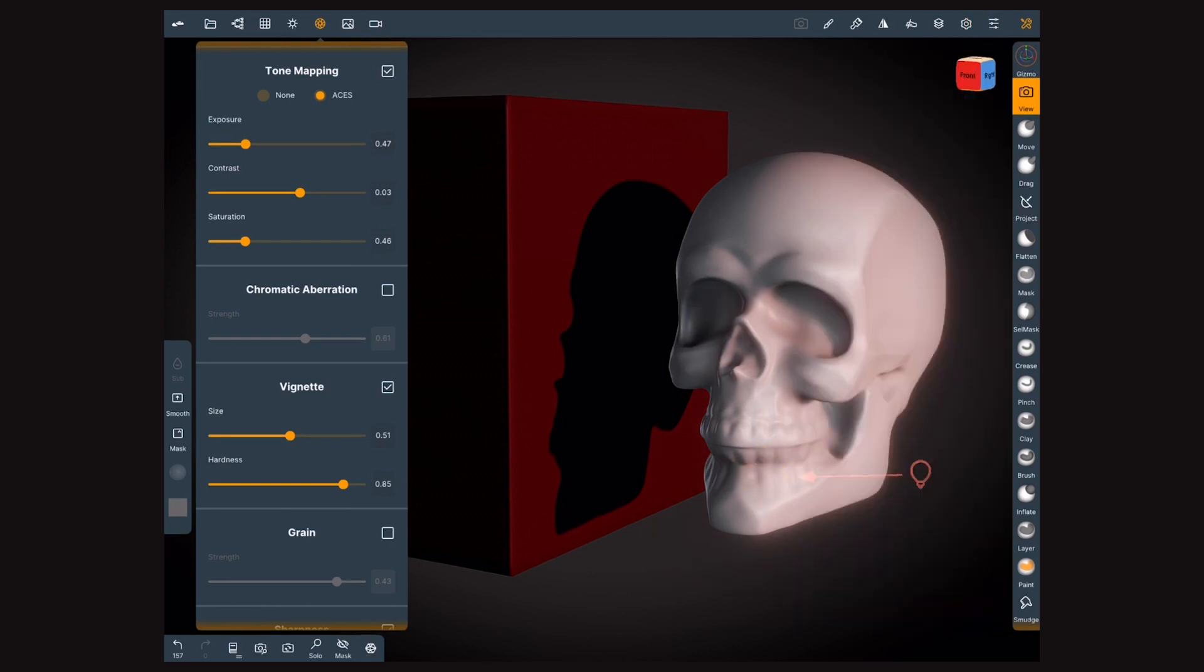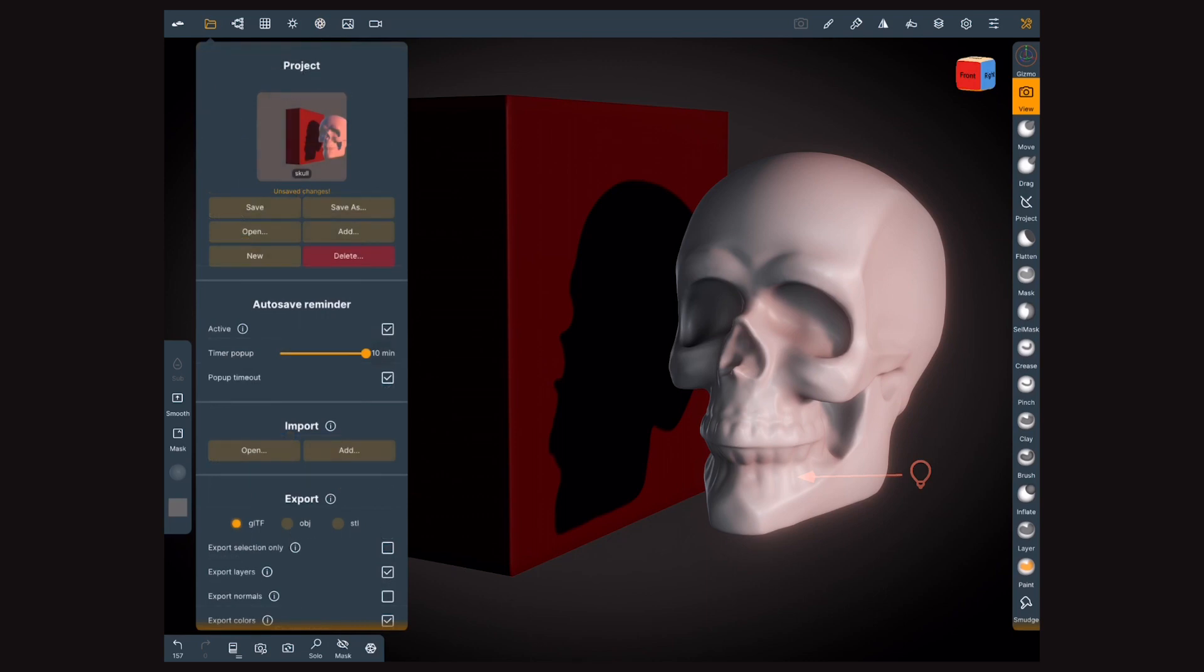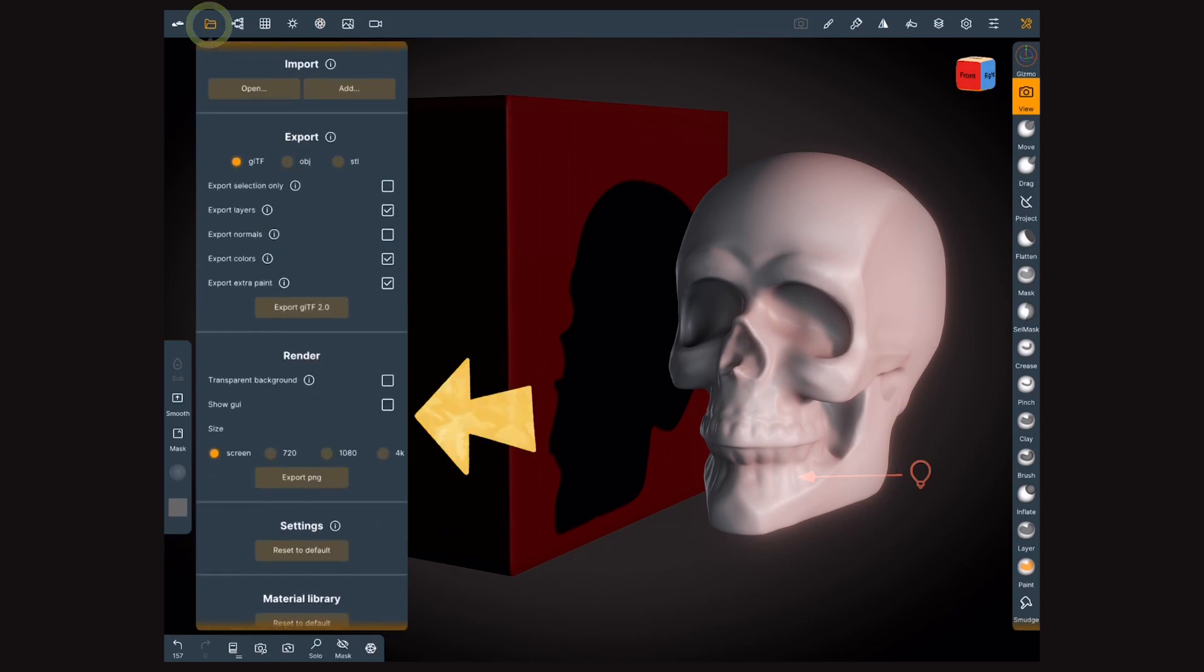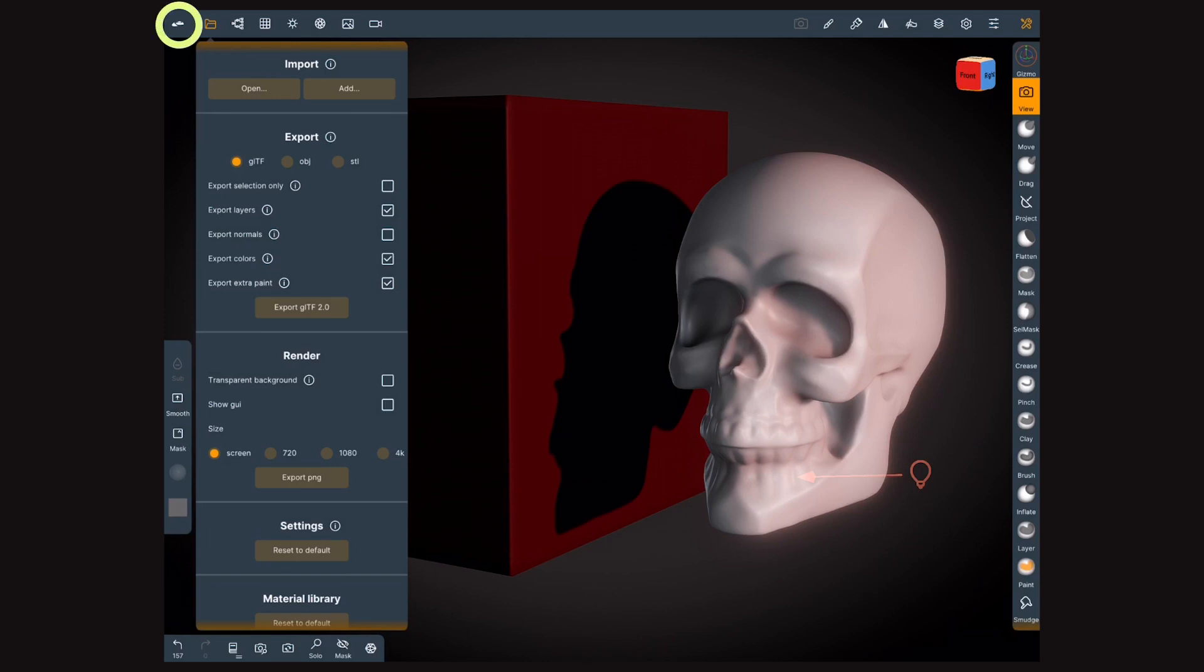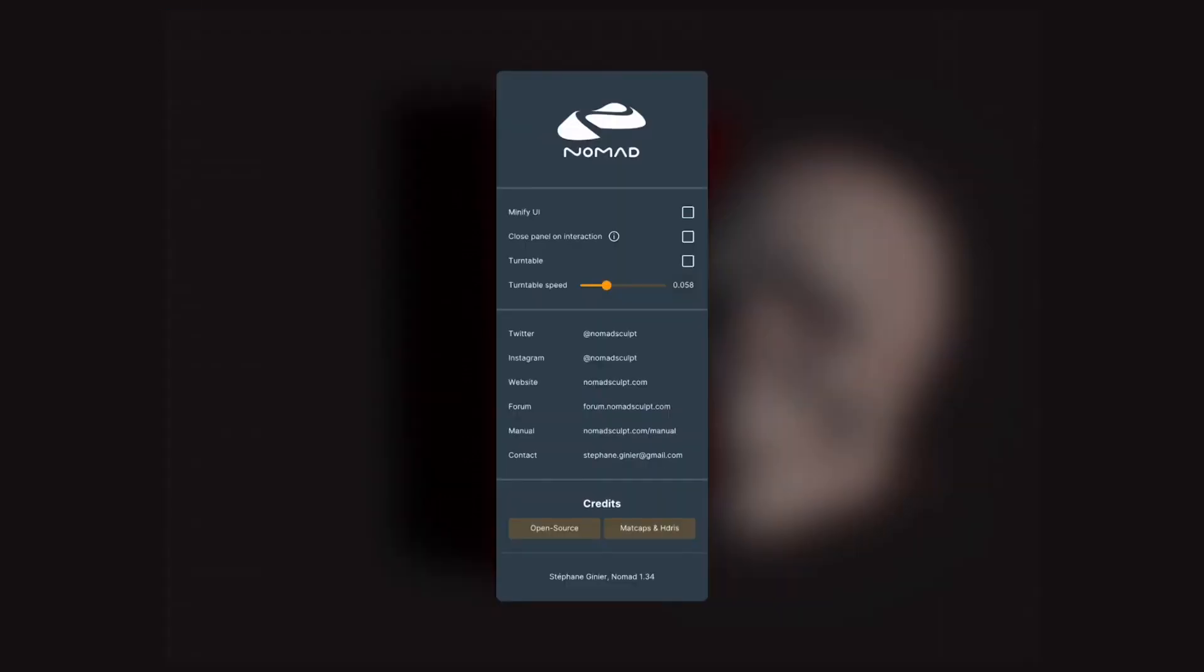When you are happy with the results, go to the Project menu, scroll down to Render and export your image.